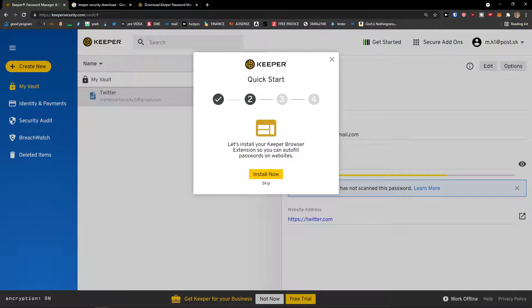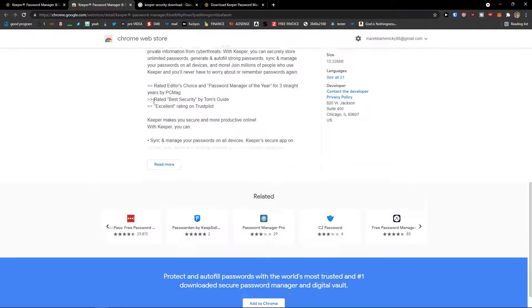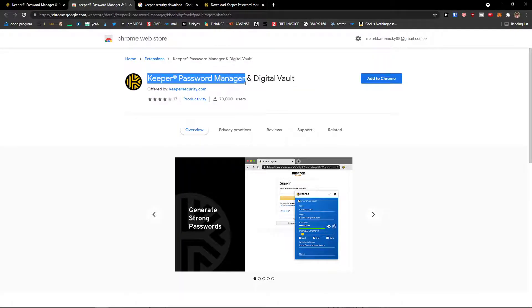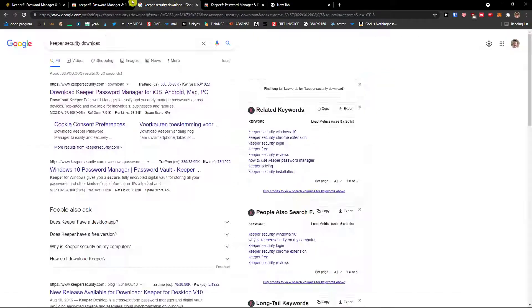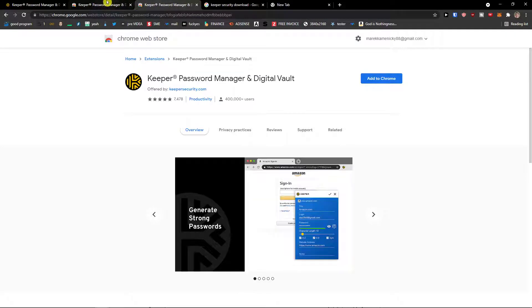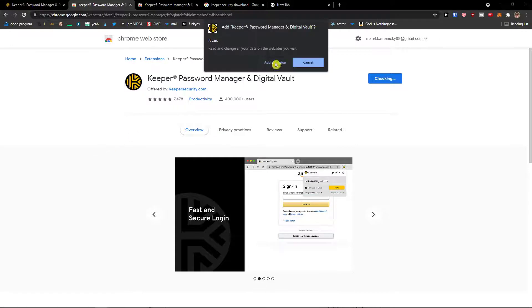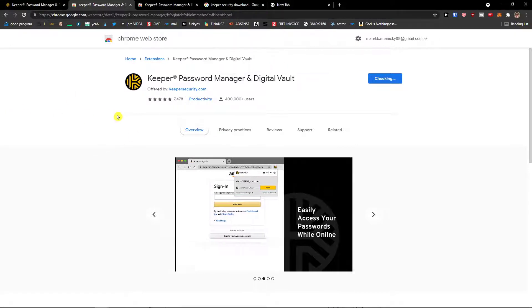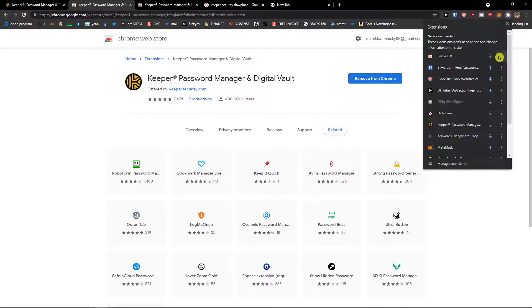The next thing is how we can download the browser extension. Click 'Install Now' and it will automatically take you to Keeper Security on the Chrome Web Store. You can install it for Chrome — I'll click 'Add to Chrome.' It can read and change all your data — click 'Add Extension.' Now we have it and we are automatically logged in.